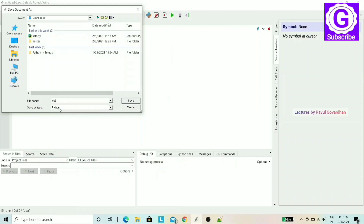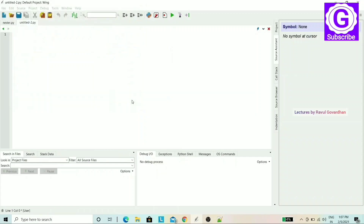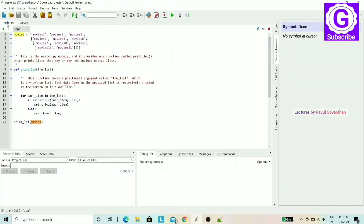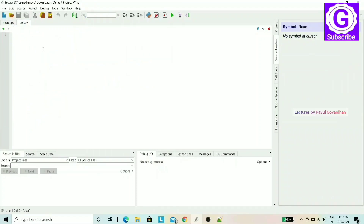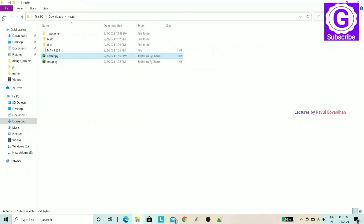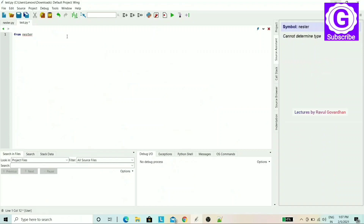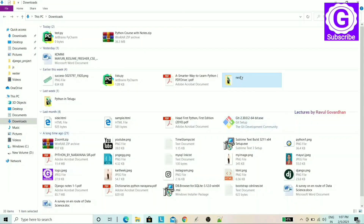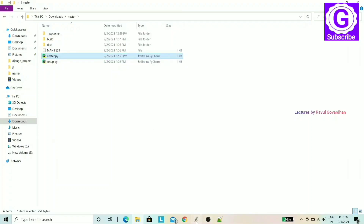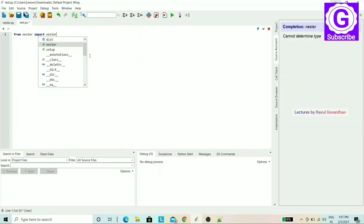In the test.py file, we will write our import statement. We use 'import nester' or 'from nester import' to bring in the nester module. This makes the module's functions available to our program.